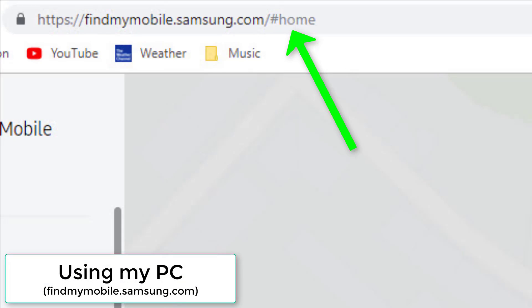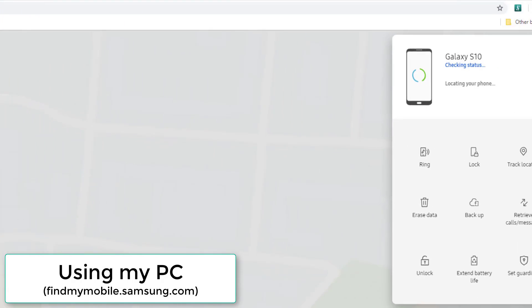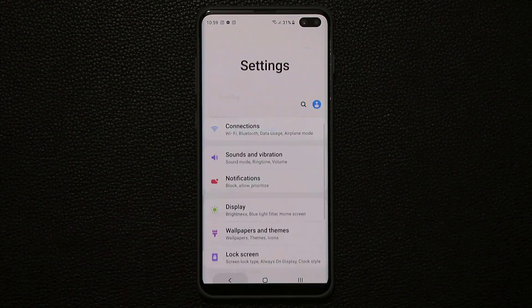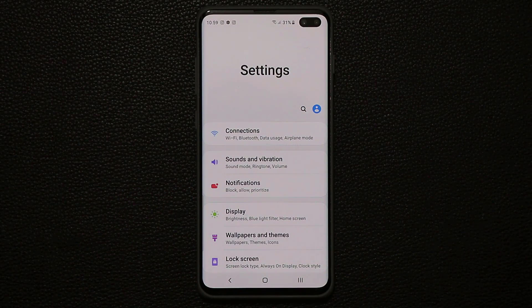I've logged in to findmymobile.samsung.com and it gives a control panel with options to ring my phone, lock it, track its location, erase data, backup, and much more. Just go to your PC or Mac and log in to findmymobile.samsung.com to track your phone.